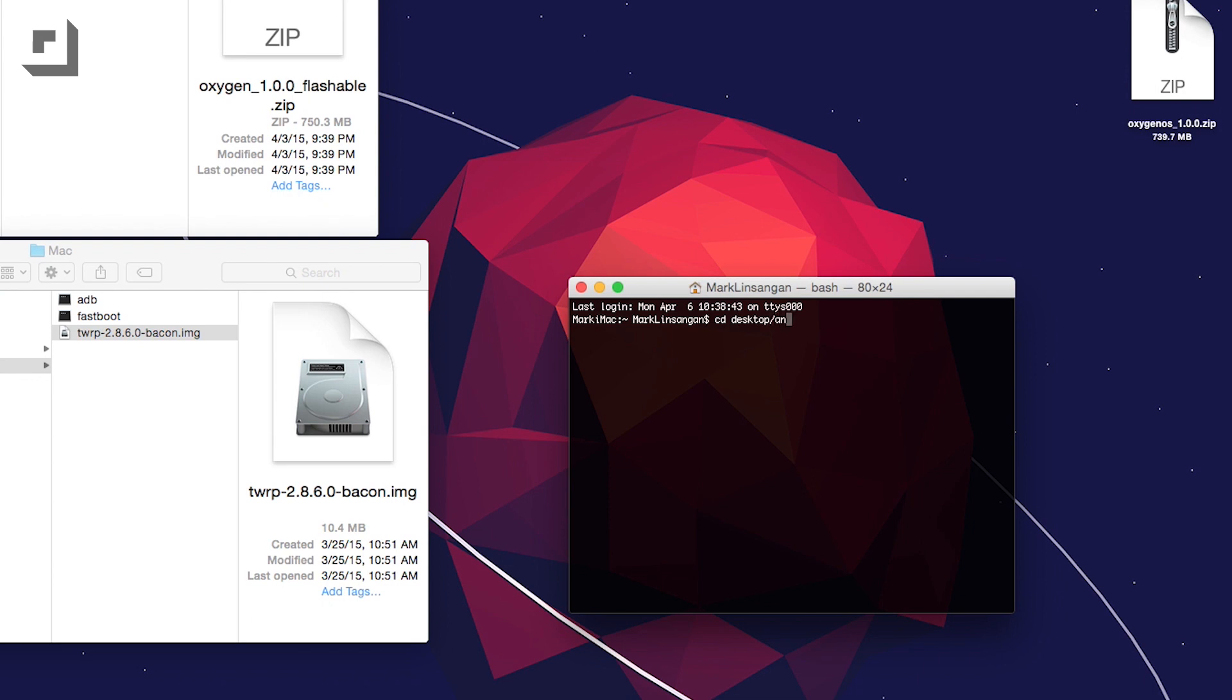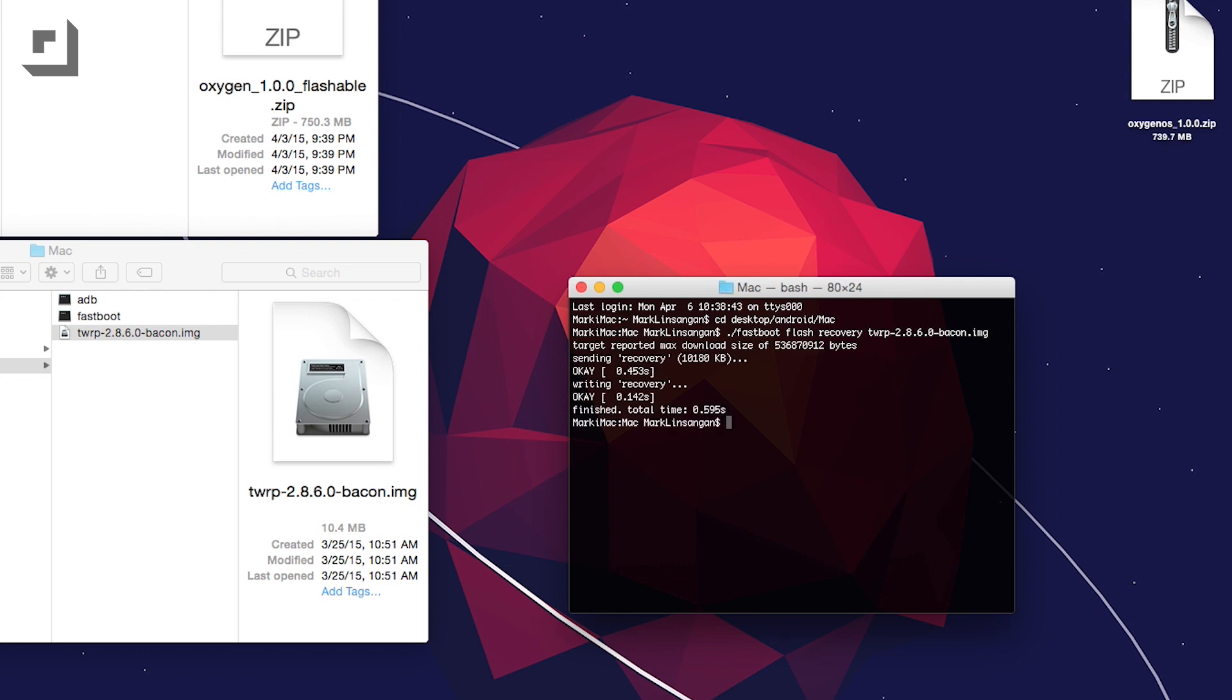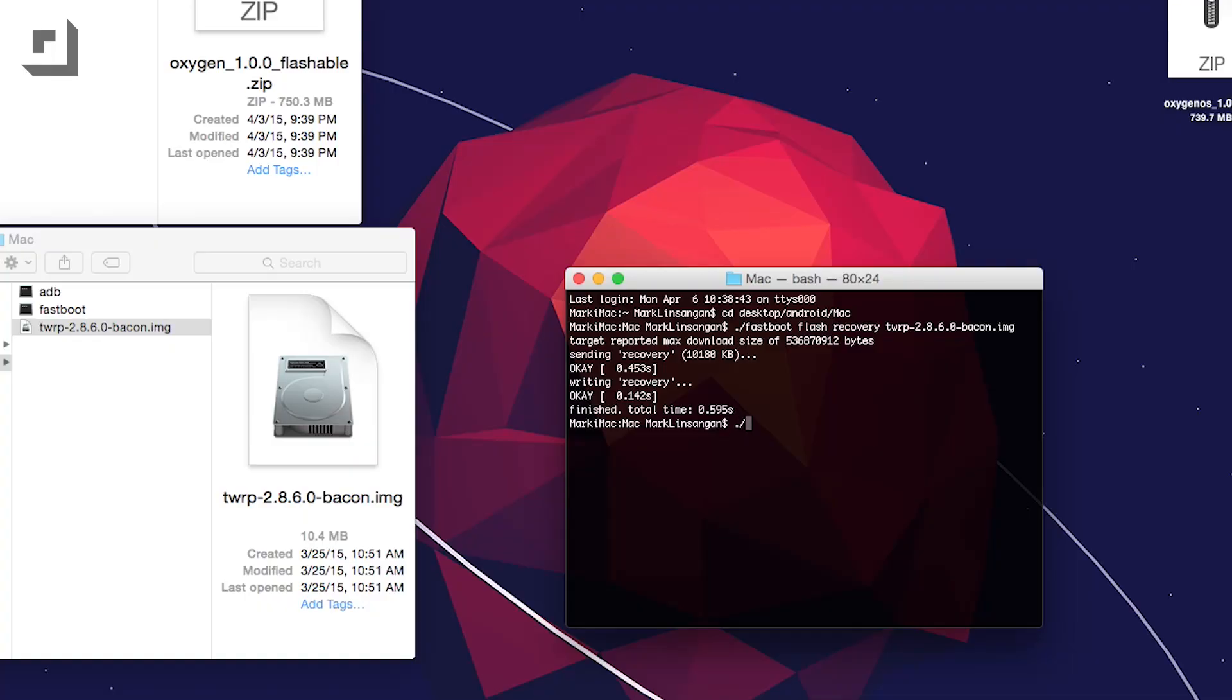Go into your terminal window and type in cd space desktop slash android slash mac and once you're inside the Mac folder, type in dot forward slash fastboot space flash space recovery space tw and press tab and it should automatically fill the file name for you. But in case it doesn't, make sure the file names are the exact same. Once you've done that, reboot the device by typing in dot forward slash fastboot space reboot. After that's done, you should have a custom recovery installed on your OnePlus One.